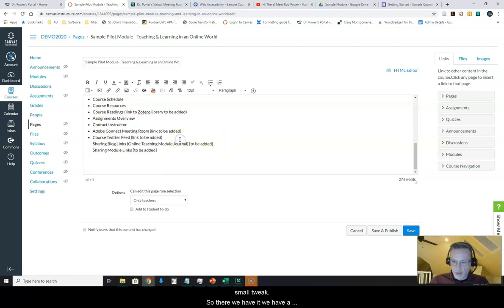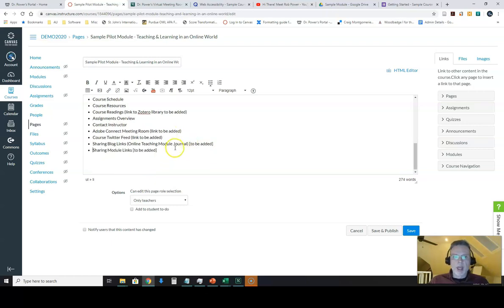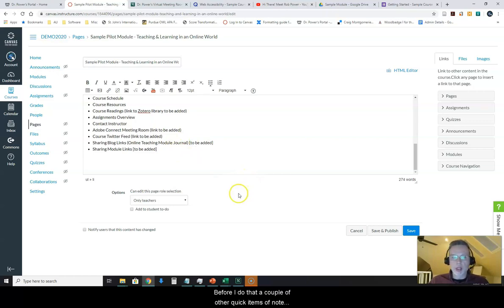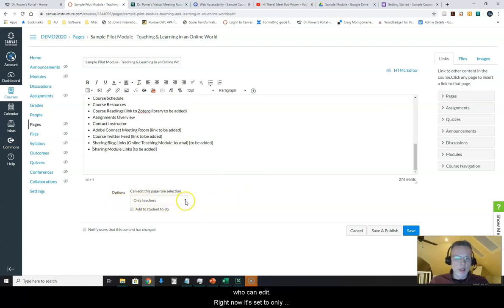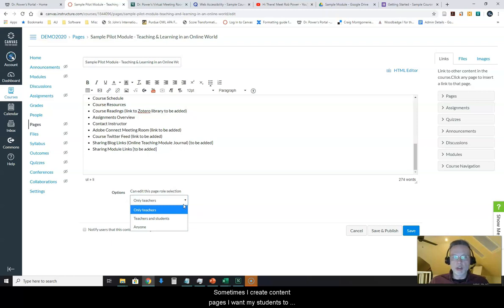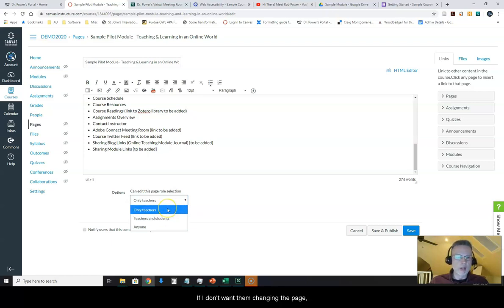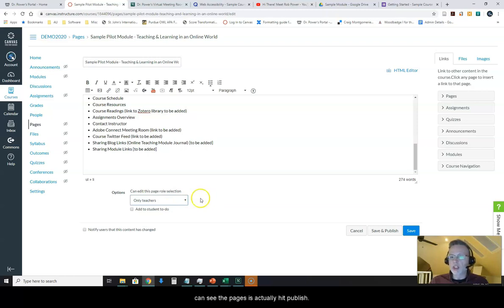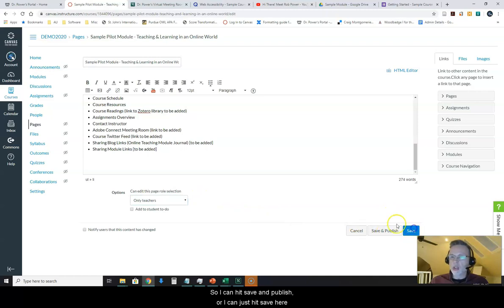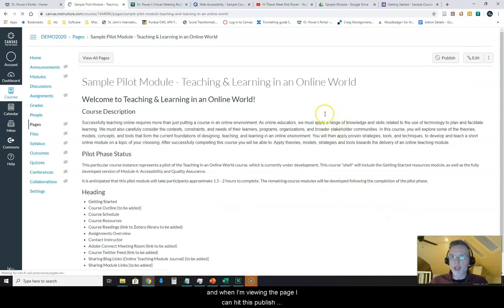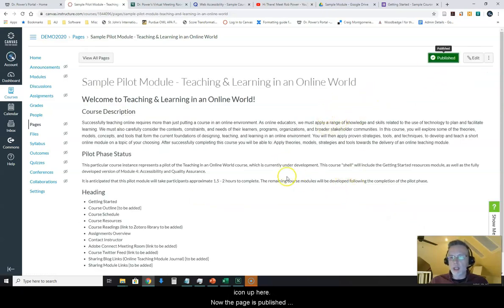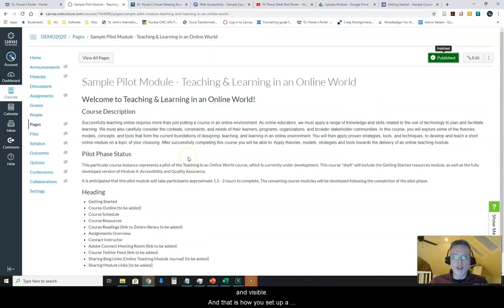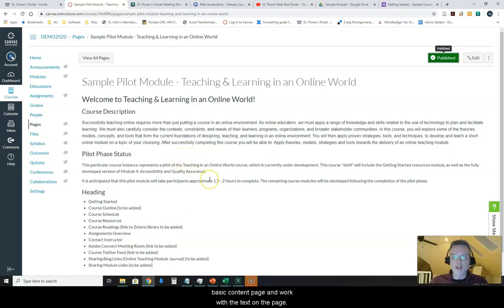So there we have it, we have a page set up with some basic text on it and I can hit save on here now, but before I do that, a couple of other quick items of note. One of these is this little box down here, the options of who can edit. Right now it's set to only teachers. I can also pick teachers and students or anyone. Sometimes I create content pages I want my students to be able to edit, so I have to make sure that I do that. If I don't want them changing the page, I need to leave it as only teacher. The next thing I need to do before anybody in my course can see the pages is actually hit publish. So I can hit save and publish, or I can just hit save here and when I'm viewing the page I can hit this publish icon up here. Now the page is published and visible, and that is how you set up a basic content page and work with the text on the page.